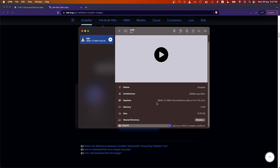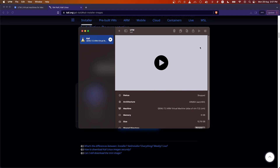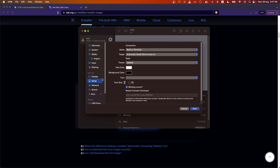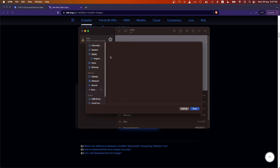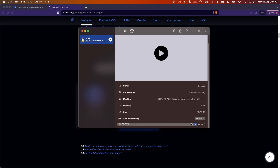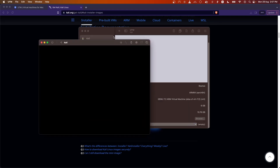Once the VM is powered off, go back to Settings. Remove the serial device we added previously by right-clicking and selecting Remove, then Save. Then select the CD drive and click Clear to eject the ISO file we attached to the VM.